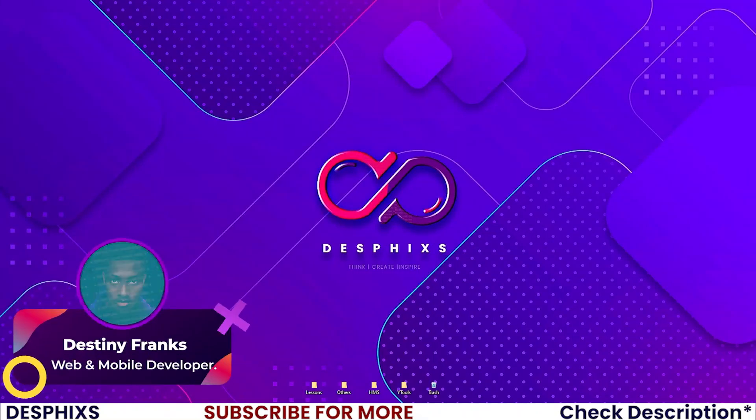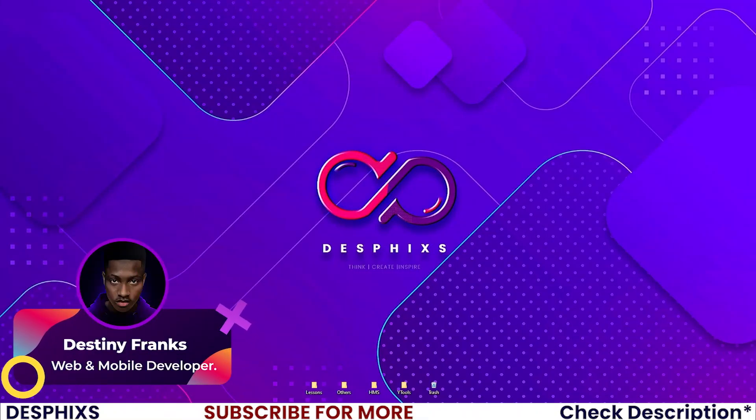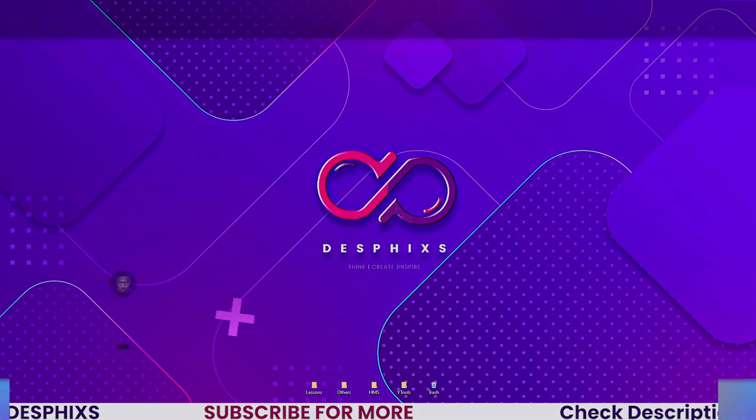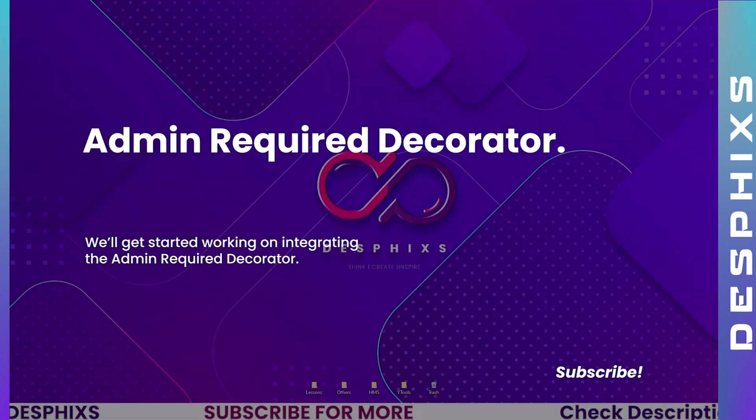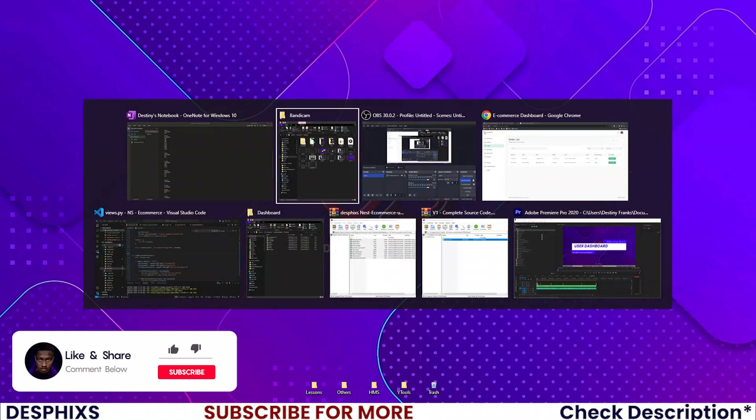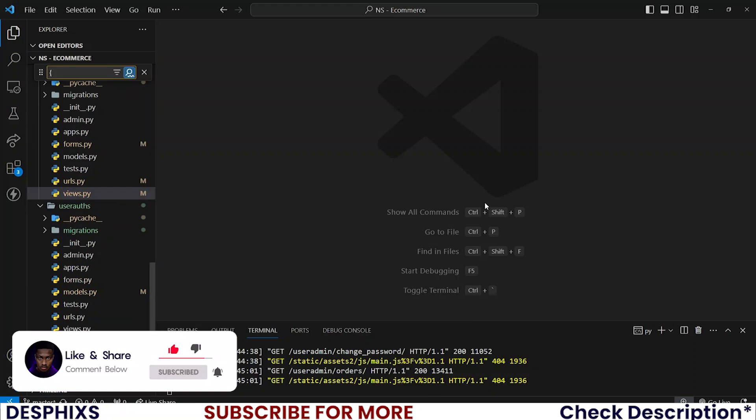Hi, this is Destiny from Desfix and welcome back to another video in the e-commerce series using Django. In this one, we'll get started working with the admin decorators. Hopefully you will enjoy the video and learn something new, so let's get started. Open up your code editor.